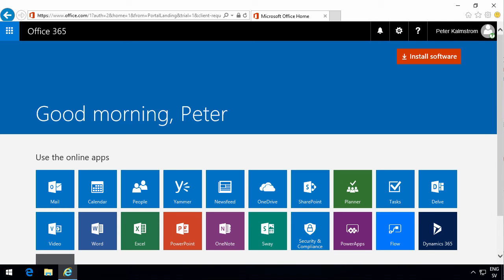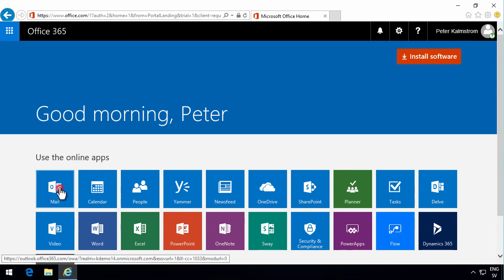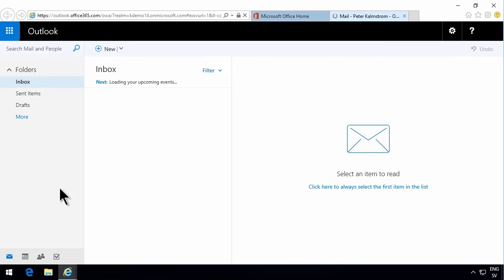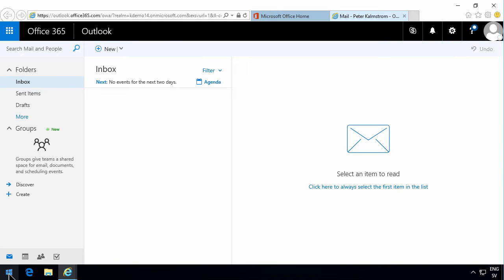Hi, I'm Peter Kalmström of Kalmström.com Business Solutions. In this demonstration, I will set up access to my Outlook mailbox from the desktop client of Outlook 2016.